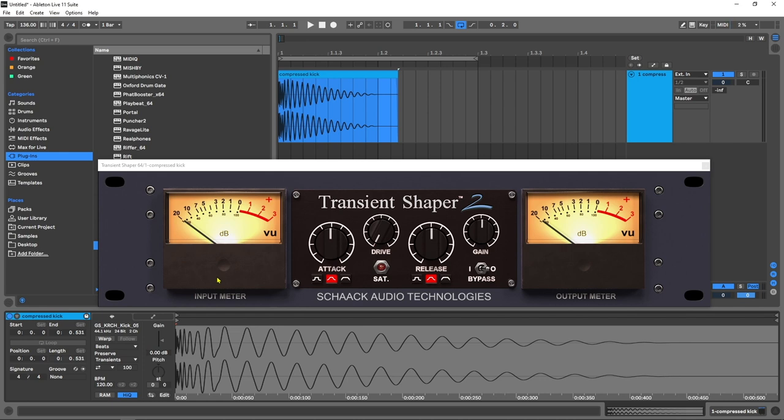Using a transient shaper to do it is your best bet, and I'm going to be using Transient Shaper 2 from Schack Audio Technologies. It is a really great plugin. The output is fantastic. It's got just enough features inside of it to make it really worthwhile, and the thing I like about it is how few parameters it has.